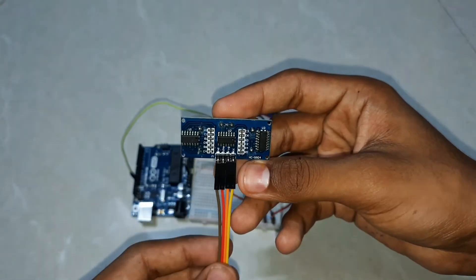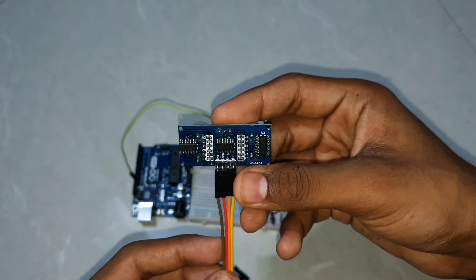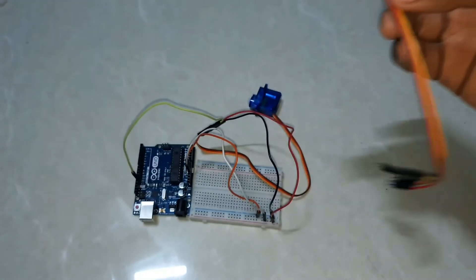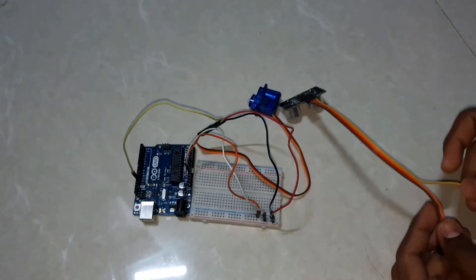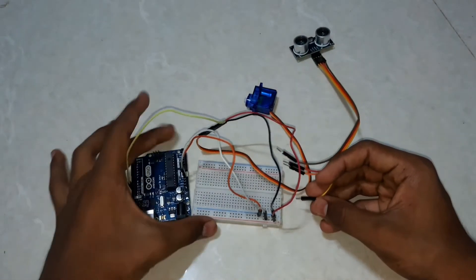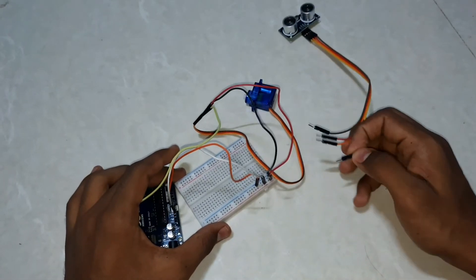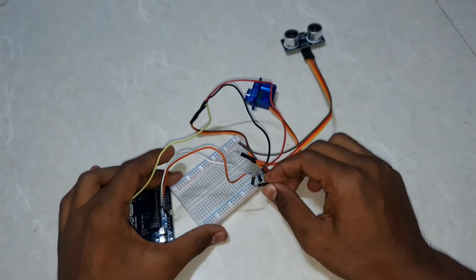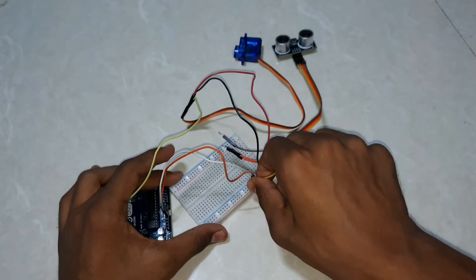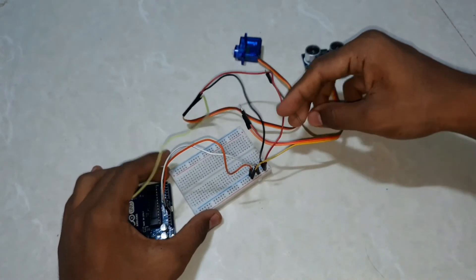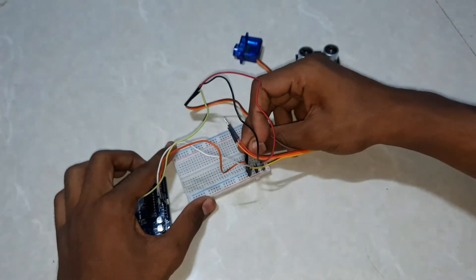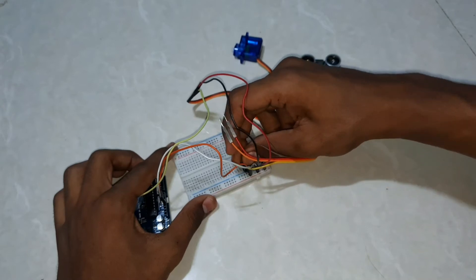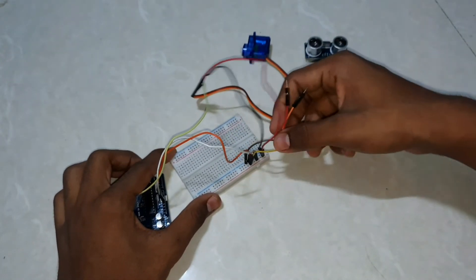The VCC pin of ultrasonic connects to the positive side of breadboard, and ground of ultrasonic sensor to the negative side of the breadboard. The remaining pins are the trigger pin and echo pin.